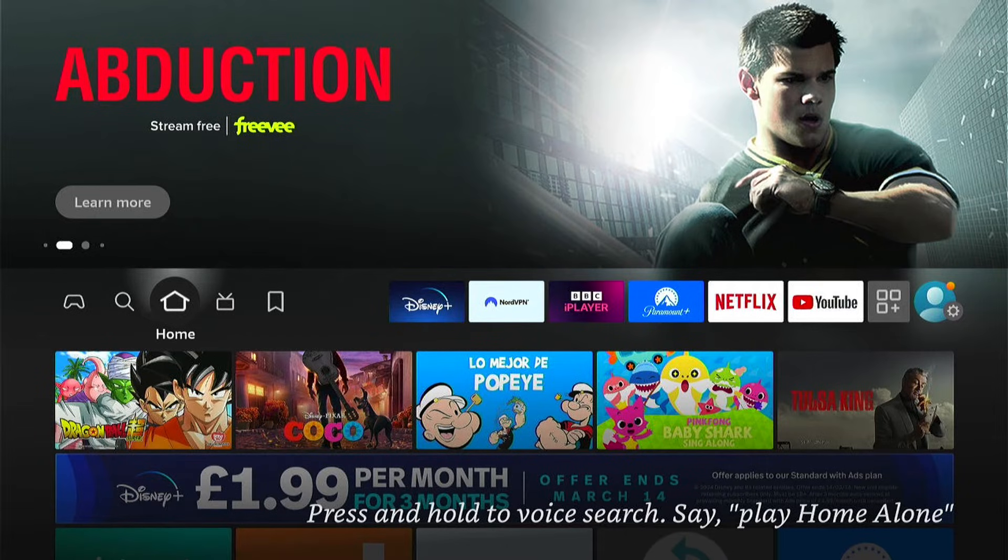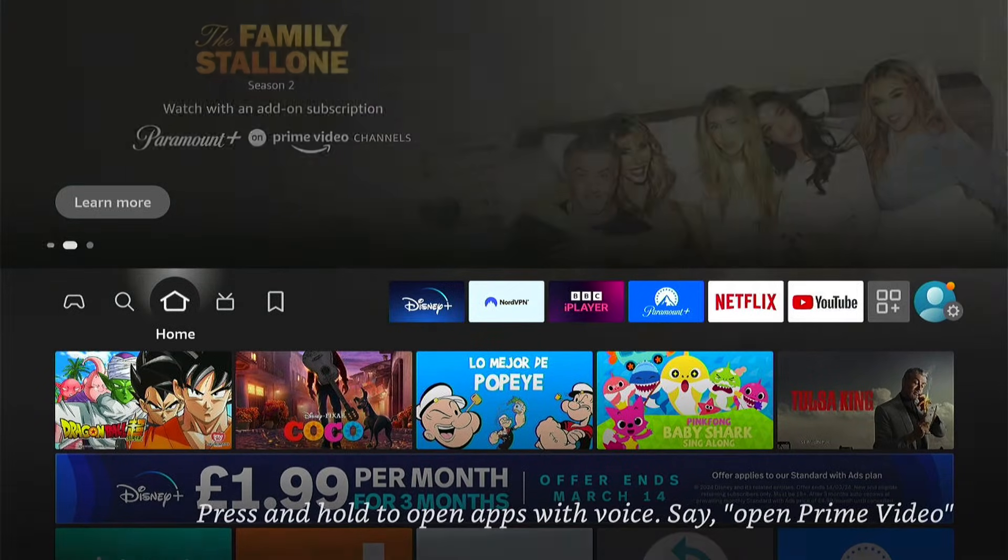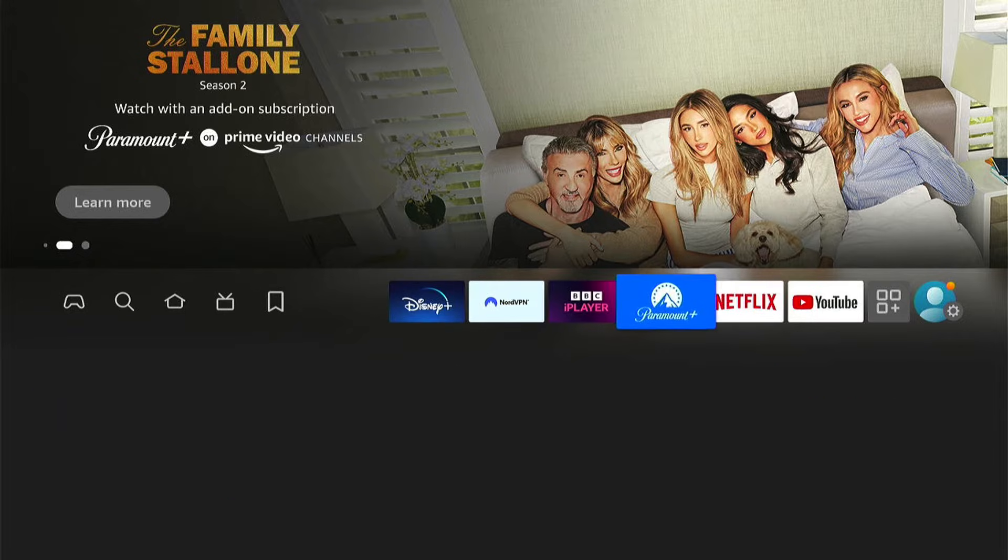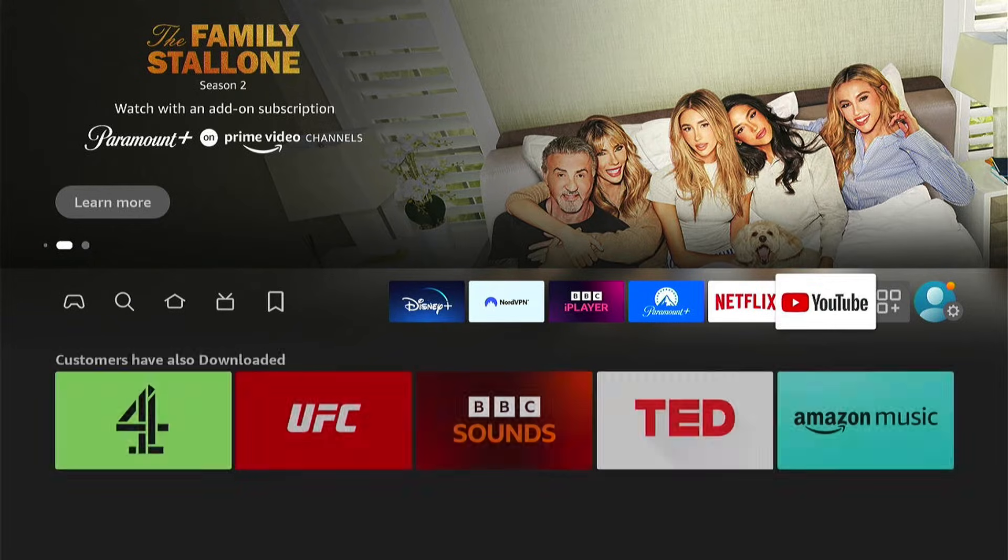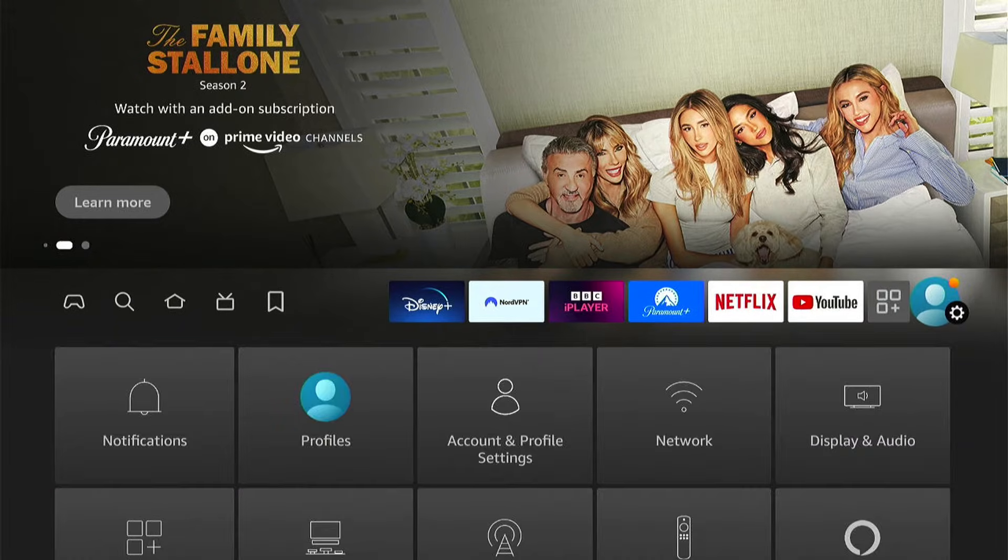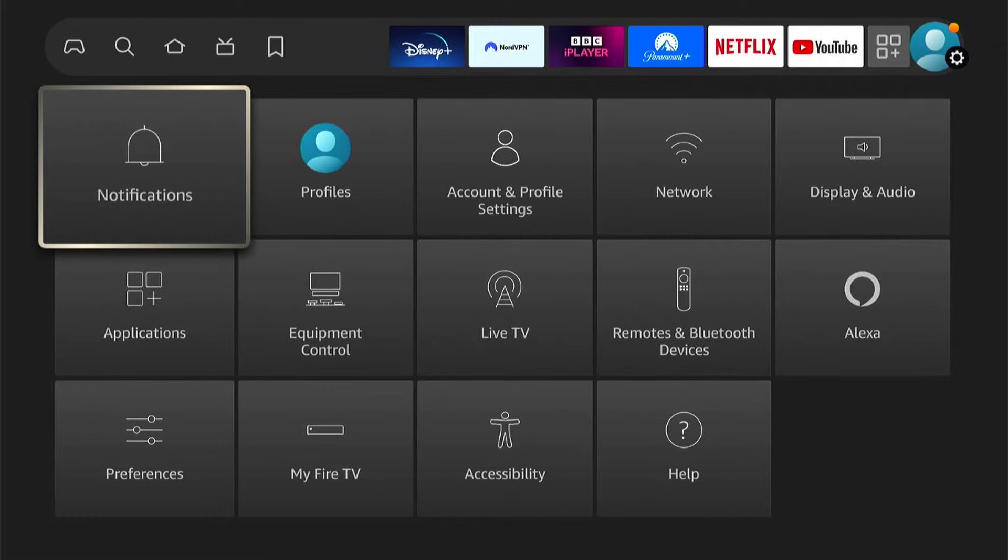So the first thing we want to do is come all the way to the right here, to the very right hand side of the main page, and come to the Settings. Then we want to come down to Applications.